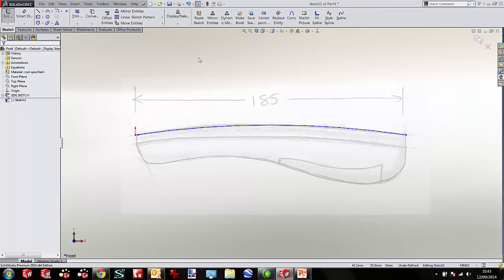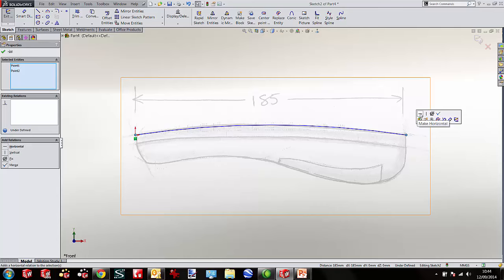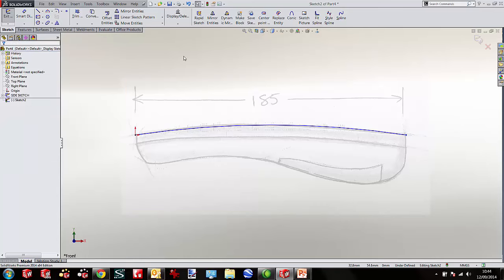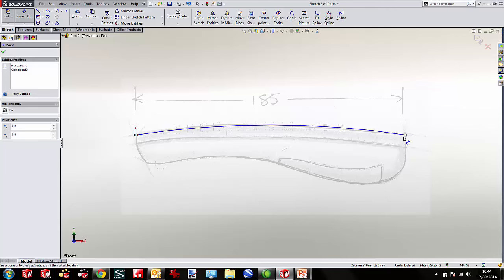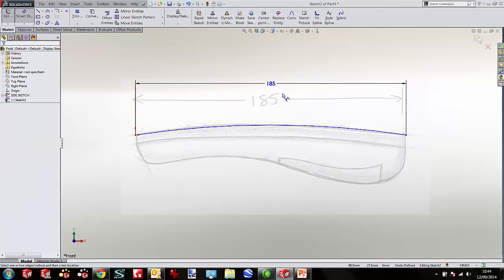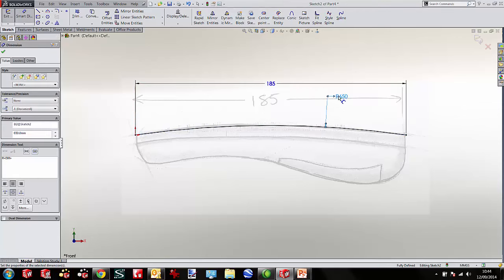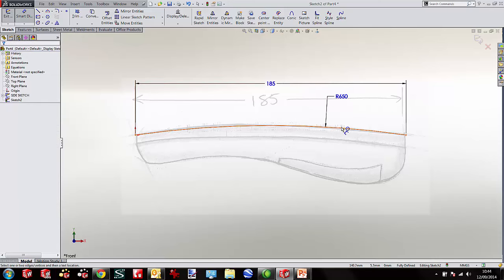I sketched that freehand — that's the nice thing about SOLIDWORKS, we can do this stuff freehand. But now I want to constrain and dimension it. First I'll tell SOLIDWORKS these two points are horizontally aligned. I'm also going to add a dimension — the horizontal length is 185 — and mark out a radius of 650mm. The sketch has gone black, and it's telling me it's fully defined, which is exactly where I want to be with sketches in SOLIDWORKS. So I'll accept that.